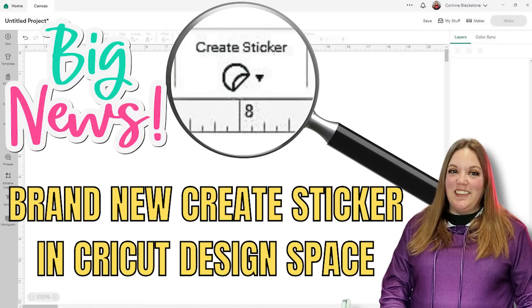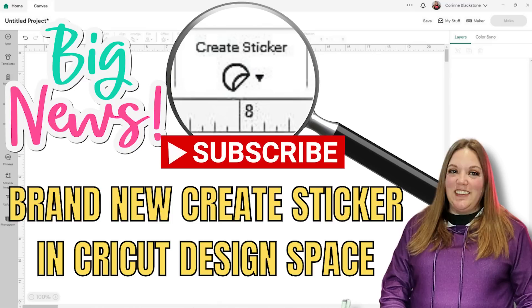Cricut has come out with this new feature and we're going to check it out today. My name is Corinne Blackstone and welcome to my channel. If you're new here, be sure to subscribe so you don't miss out on any fun, crafty content we have coming.